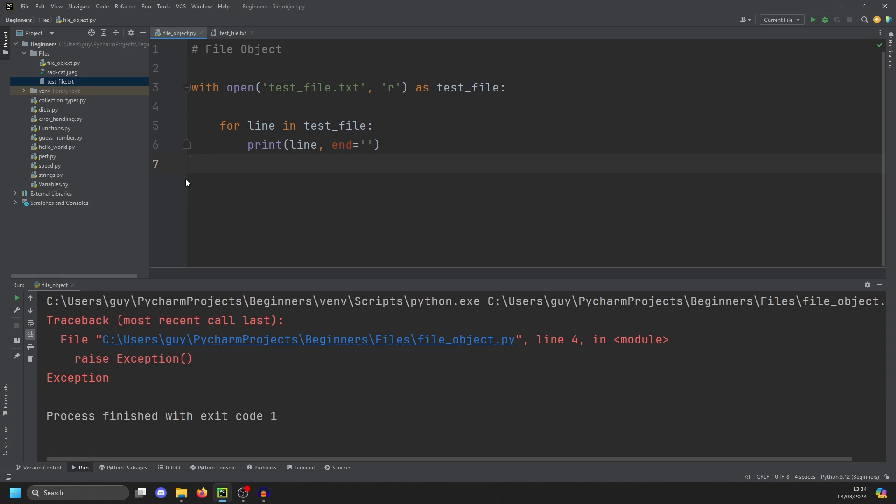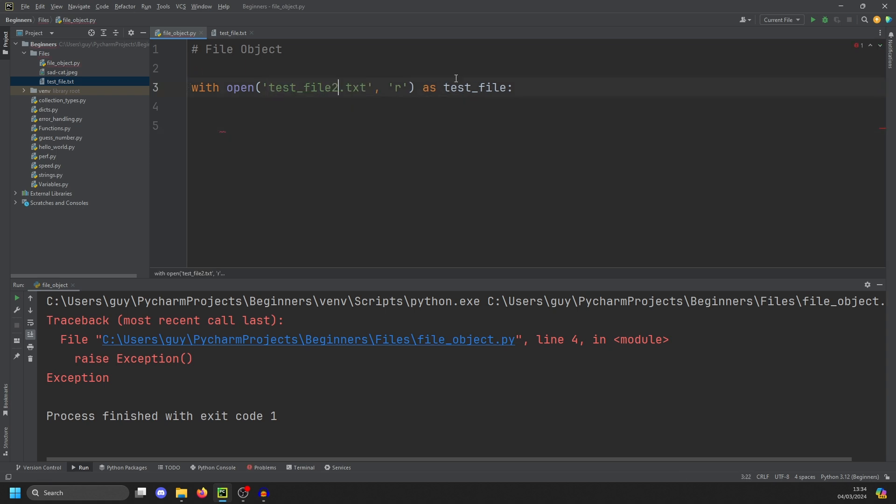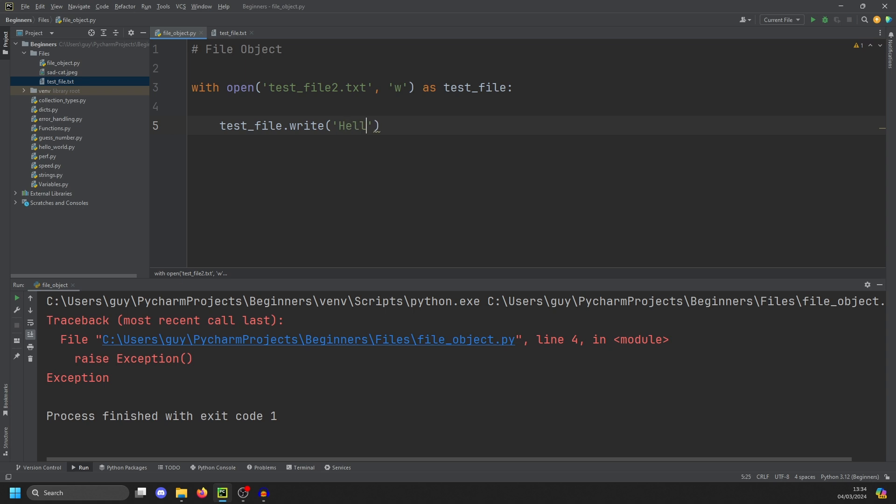Okay, so that's how to read a file. What if we want to write to a file? And to show you how to do that, we're just going to take this. We're going to open a new file. Let's call it test file two. And we're going to use the W keyword for write. And then we can do test file.write. Hello.